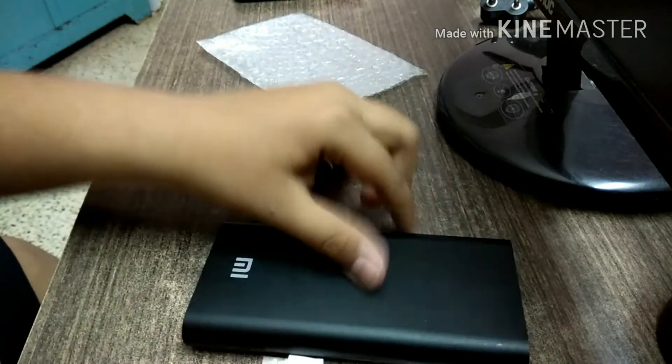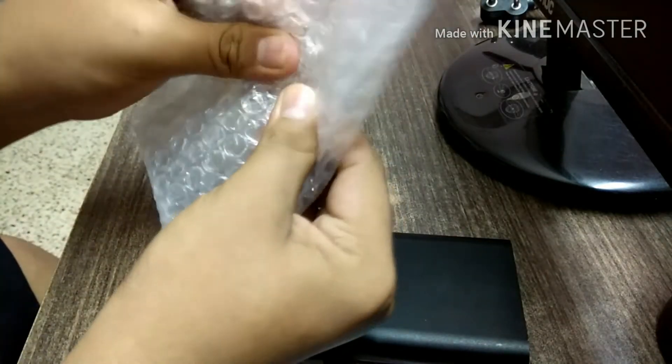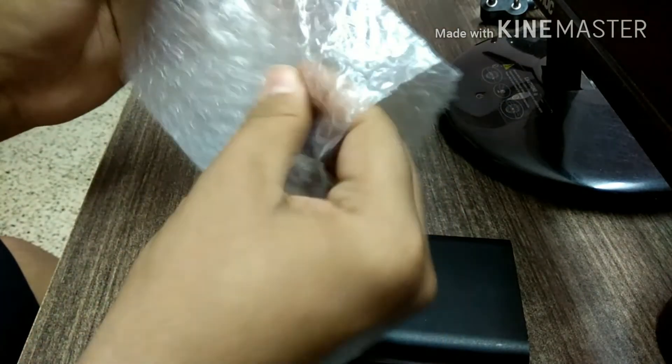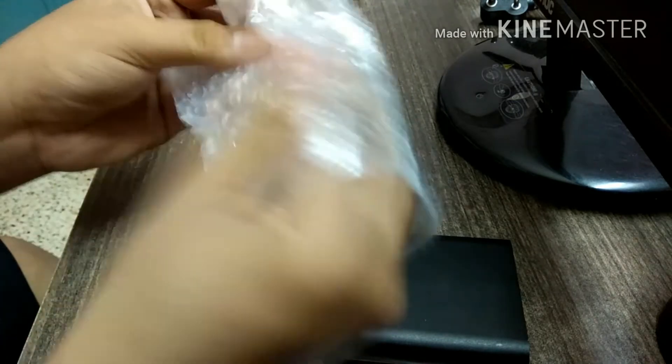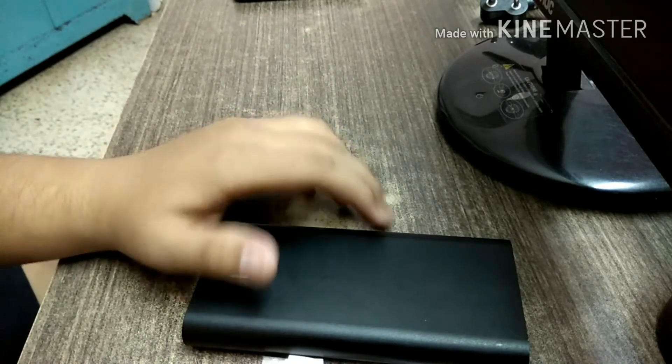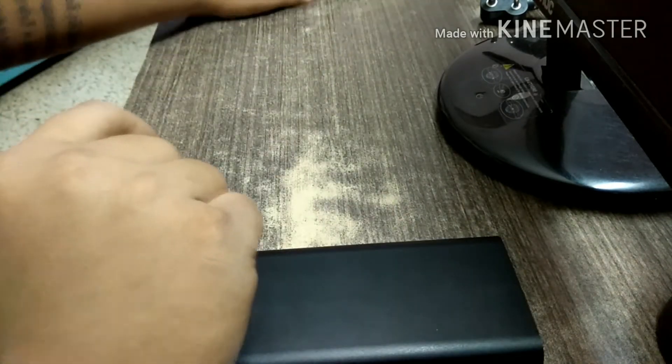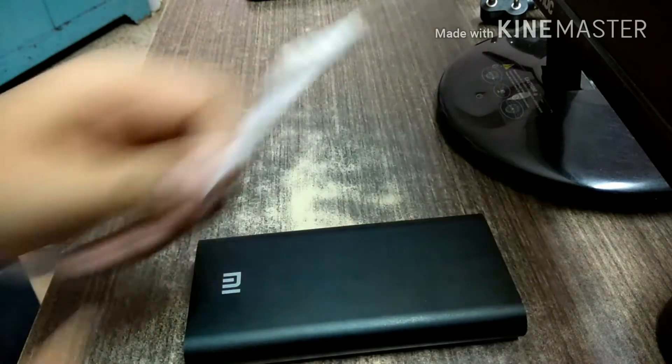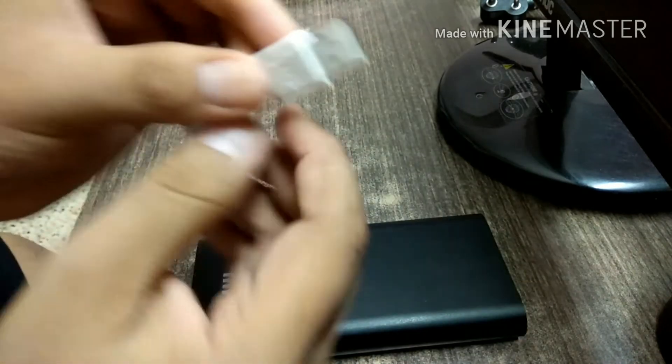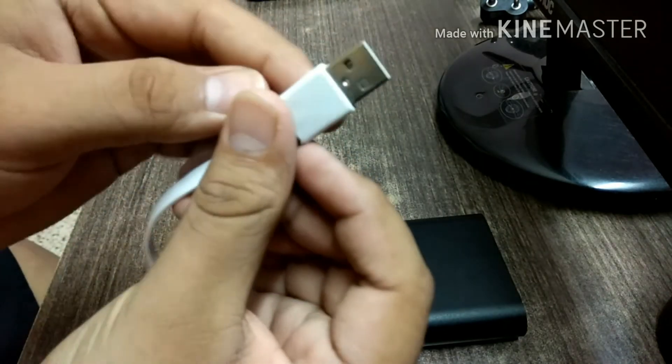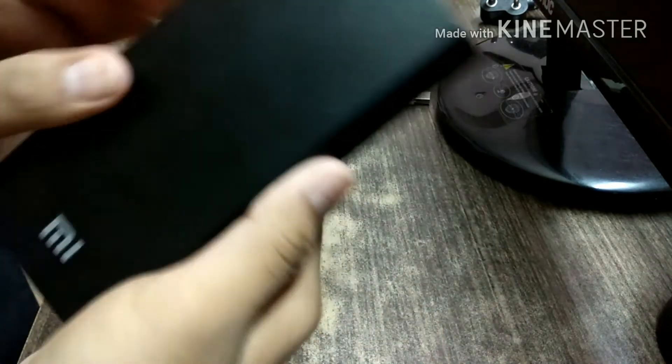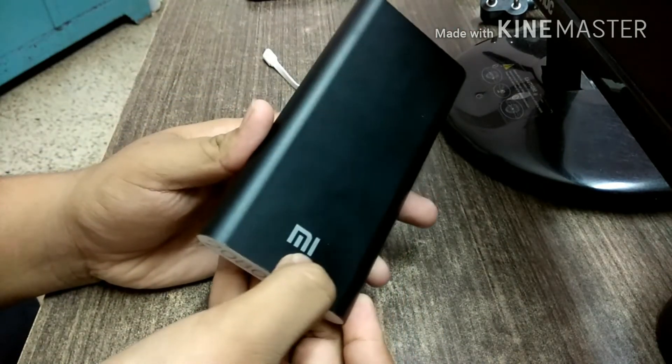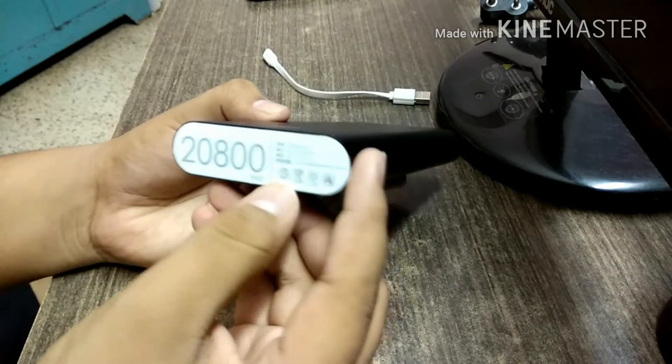There's bubble wrap here, which I really like. I used to destroy this and make sounds—it's very satisfying. In the box you can see one micro USB cable and the power bank. I have my phone here to charge, putting it aside.